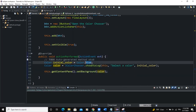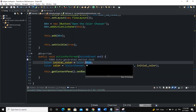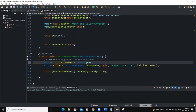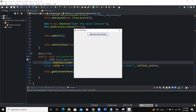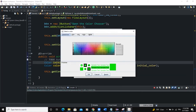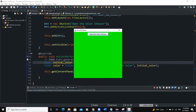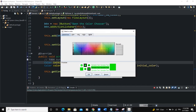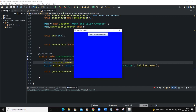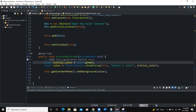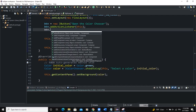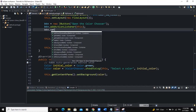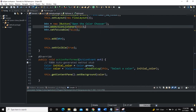We can also play around with the initial color. If I say Color.green and run, then when I open the dialog you can see green is the initial color. If I click OK it takes green. If I select a different color, that gets applied too. So let me also add btn.setFocusable(false).